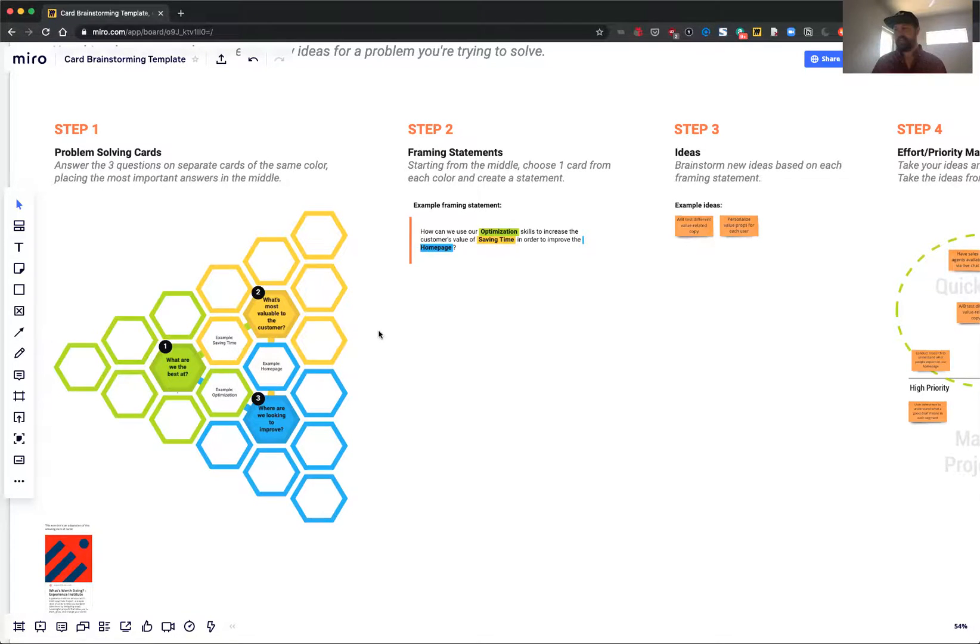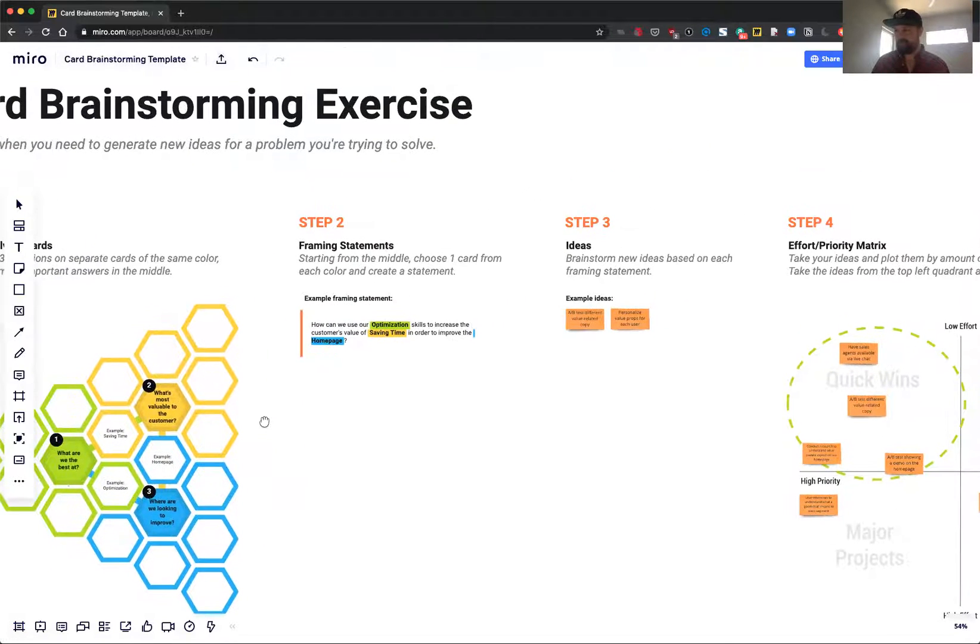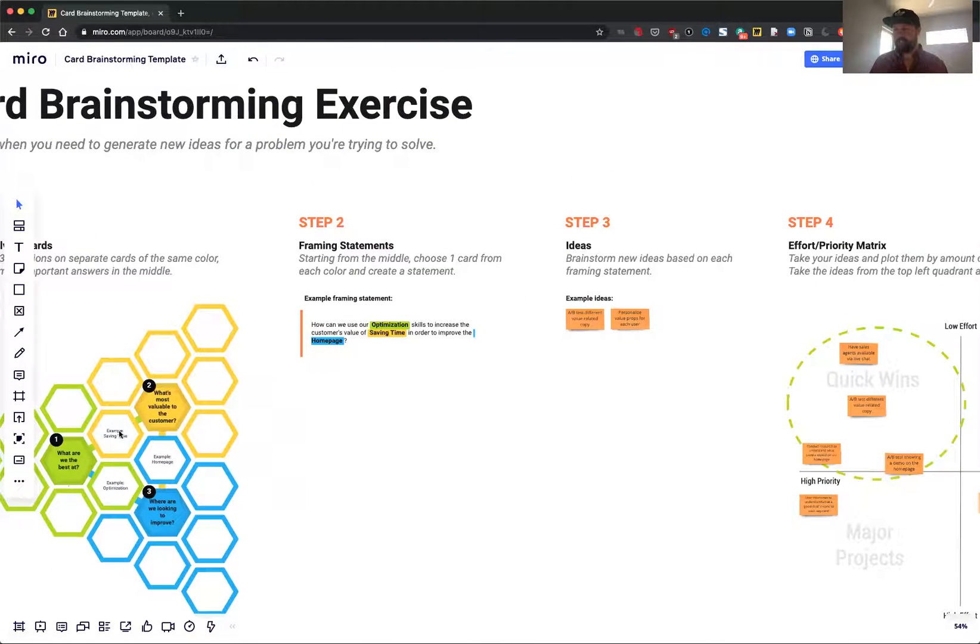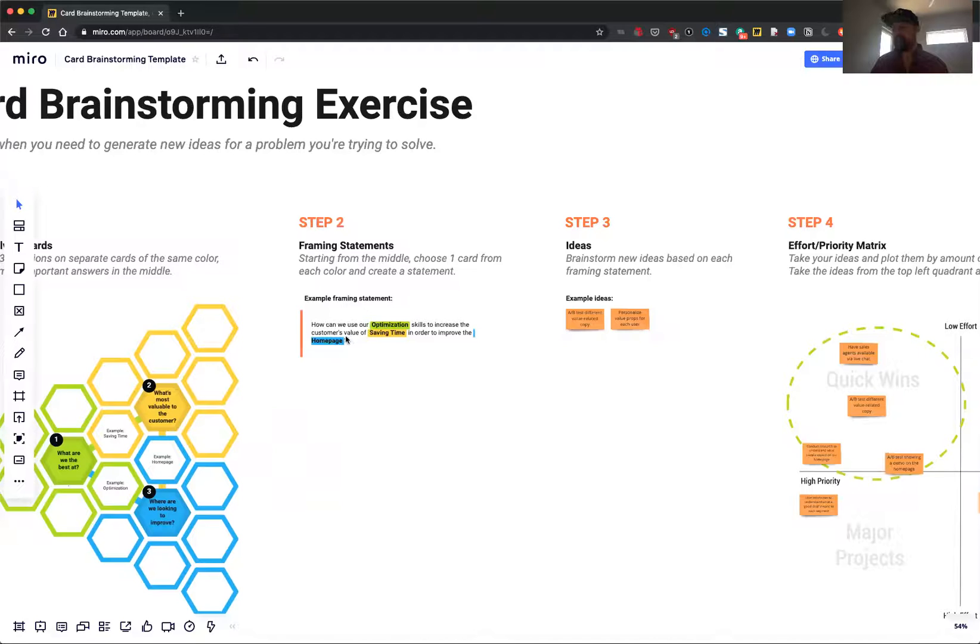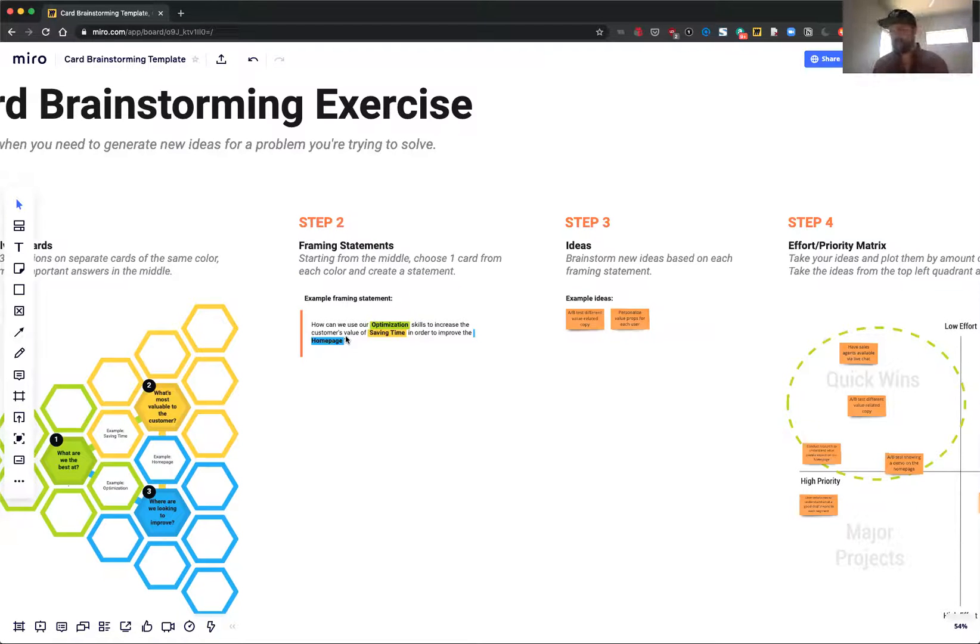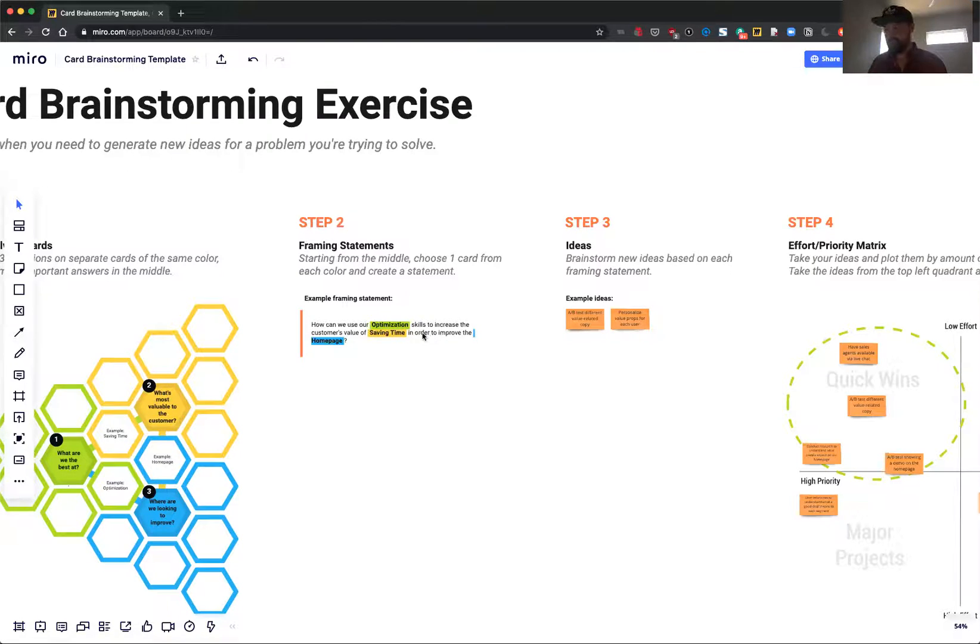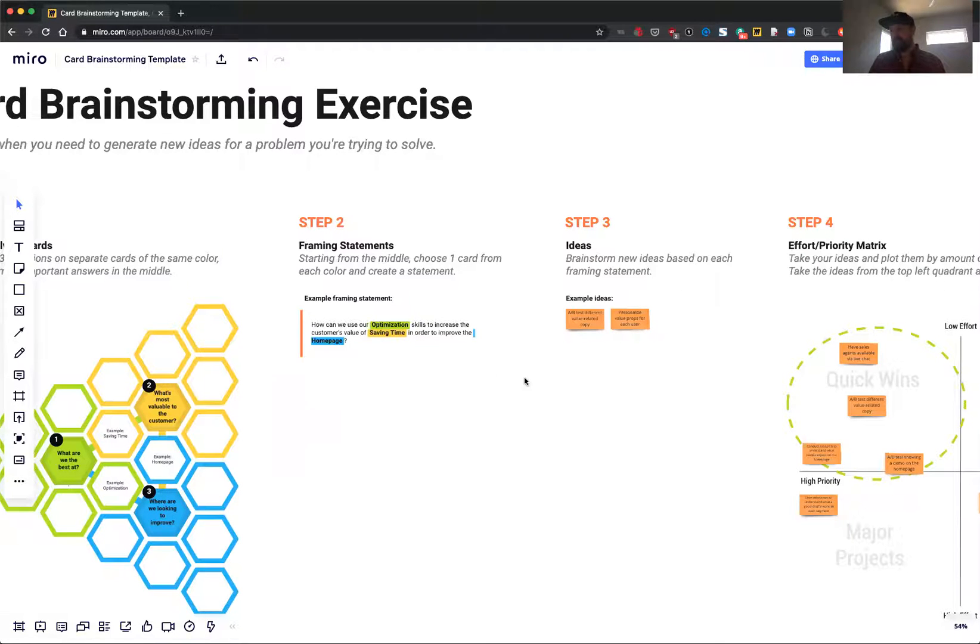Then the idea is to come over to do these framing statements. Essentially, taking one concept from each of these cards, you start to fill out the statement: How can we use our blank skills to increase the customer's value of blank in order to improve the blank? So taking those examples: How can we use our optimization skills to increase the customer's value of saving time in order to improve the homepage?